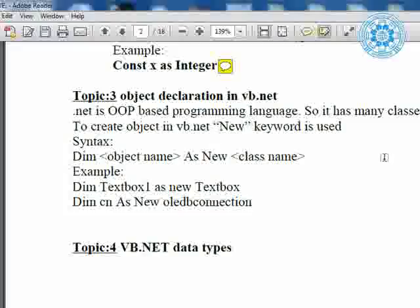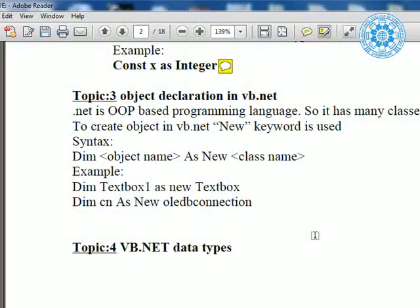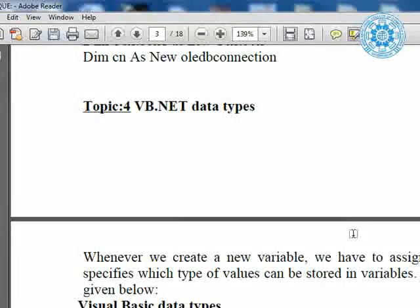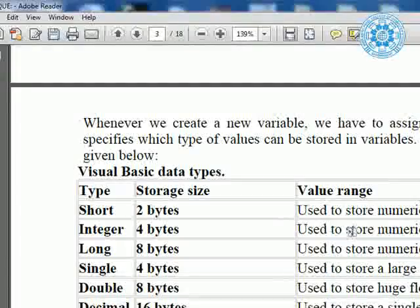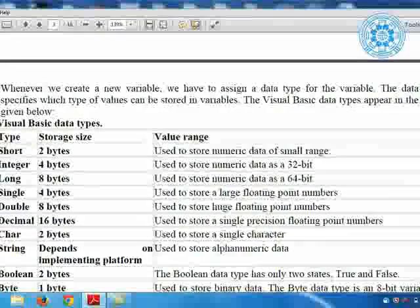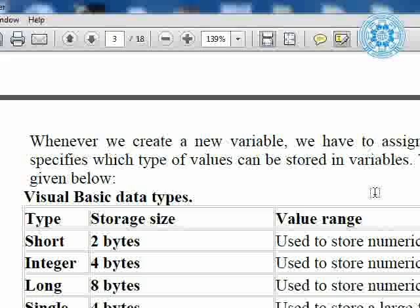We completed three topics: variable name and how variables are declared, variable scope, then constants and how constants can work, and now we are discussing topic three — object declaration. Now let's take a look at VB.NET data types, which is very important. Whenever you deal with data, you always specify which type of data you are entering, and you must know about the data type. So whenever we create a new variable, we assign a data type for the variable. The data type specifies which type of value can be stored in the variable.